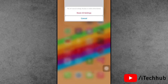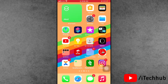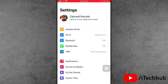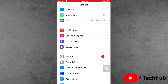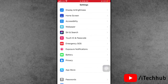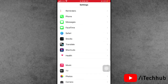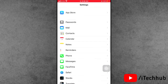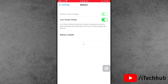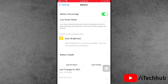The seventh solution is to turn off Low Power Mode on your iPhone or iPad. Open the Settings app, scroll down and find Battery, then tap on it. If Low Power Mode is turned on, please turn it off — this can help fix the iOS 14.5 installation issue.